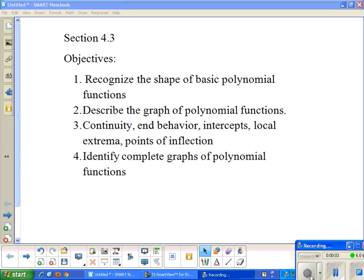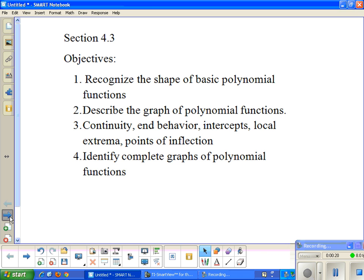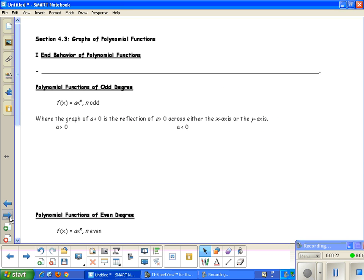Section 4.3: Graphs of Polynomial Functions. Our objectives are to recognize the shape of basic polynomial functions, describe the graph of a polynomial function — continuity and behavior, intercepts, local extrema, points of inflection — and also to identify complete graphs of polynomial functions. The first thing we're going to look at is end behavior of polynomial functions.